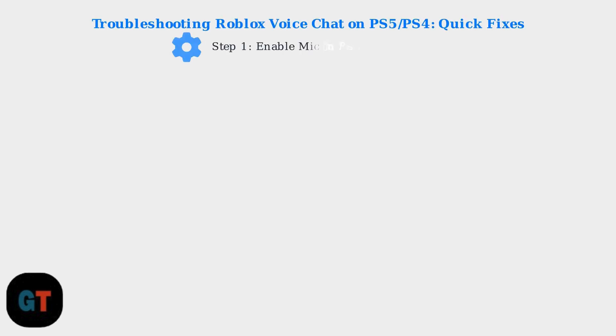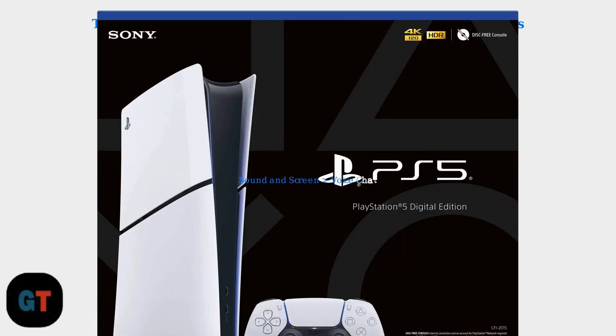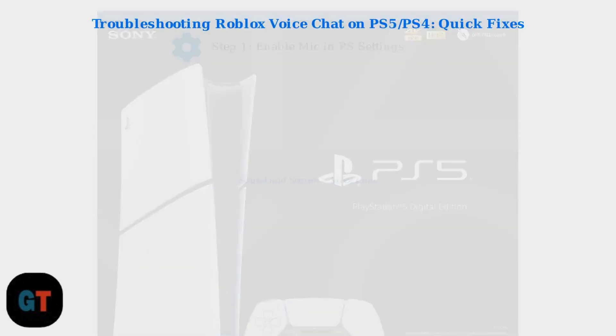Experiencing voice chat issues on Roblox for PS5 or PS4? Let's address the most common problems.